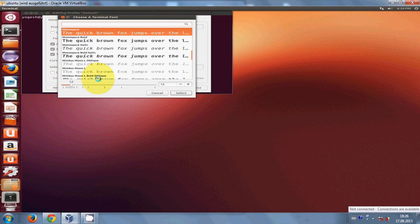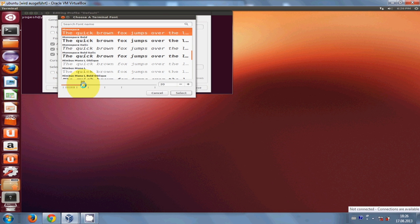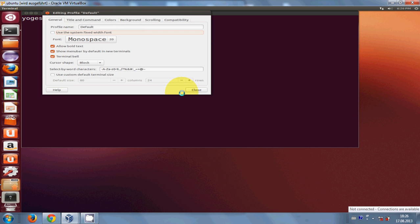From here you can change the width and you can change the font style also. But right now I want to change the font size. By default it has font size 12. I will increase it a little. For example, I want the font size of 20. So I just scroll to 20 and I press select and press close.